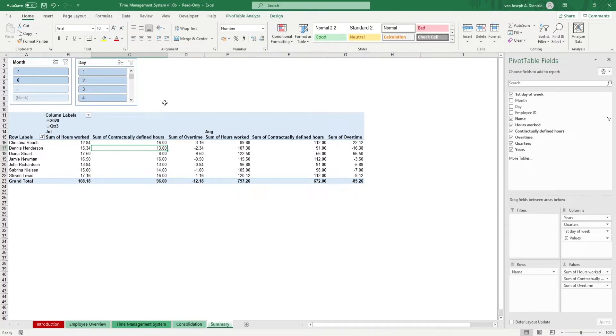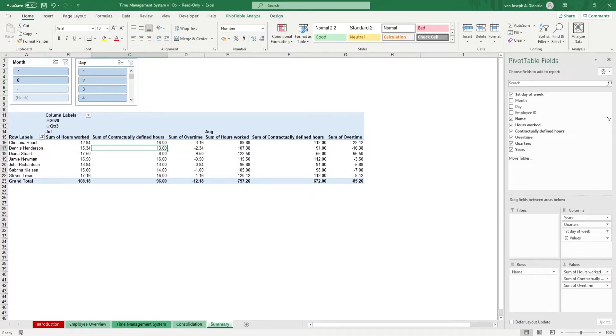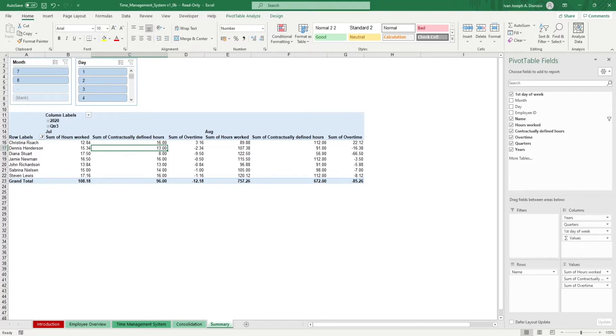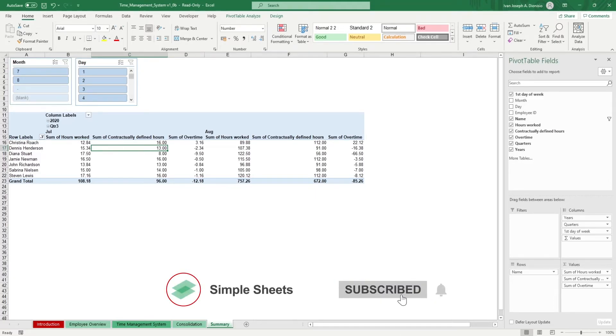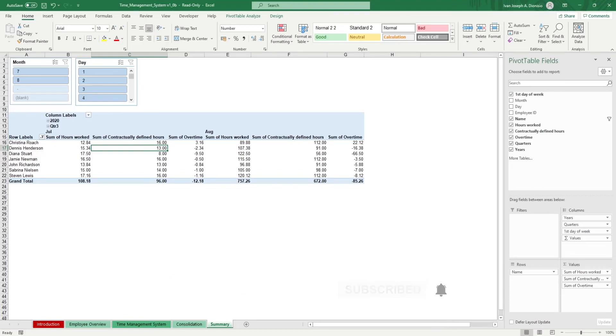That's all for this template. If you want to automate your Excel processes and enhance your level of productivity, Simple Sheets Advanced Templates and University is the best tool out there. Don't forget to give us a thumbs up if you like this video and subscribe to Simple Sheets for more Excel content. I'll see you guys on the next one.